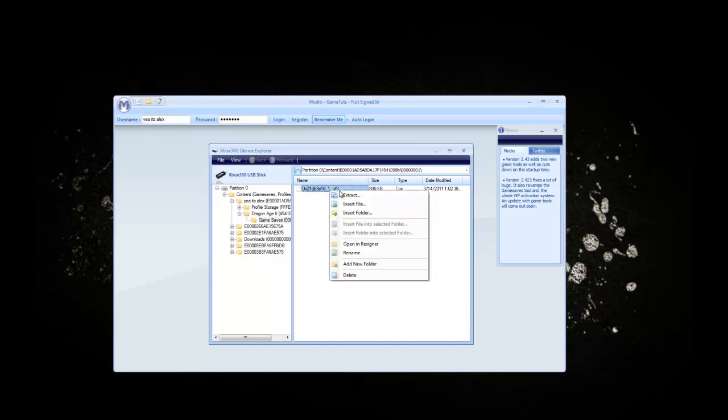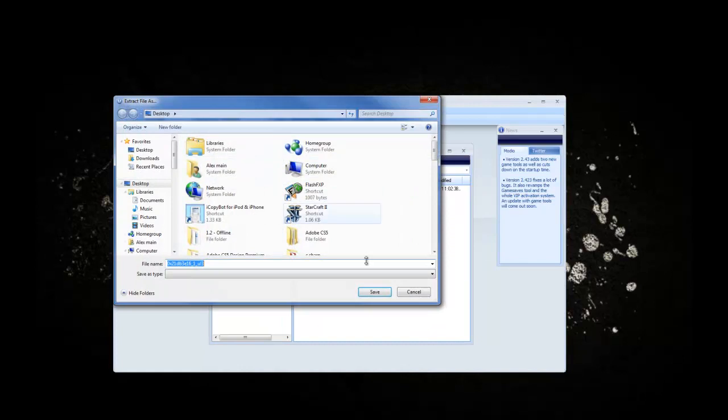Click the plus next to Content, click the plus next to your profile, and you'll see Dragon Age 2. Click the plus next to that, then click on the game save and you'll see the file. These file names can vary a lot — they seem to be random. Right click and hit Extract, then go to the desktop and hit Save.